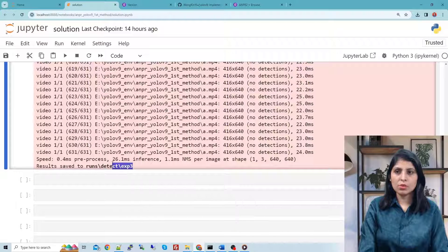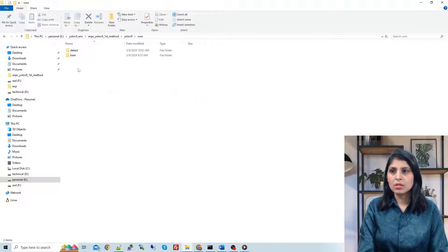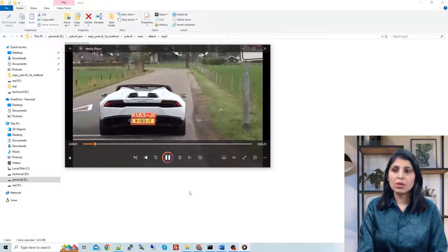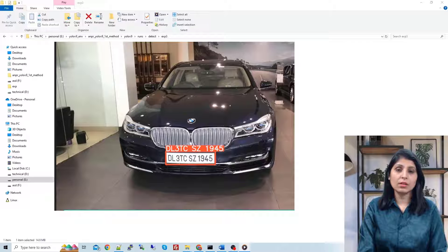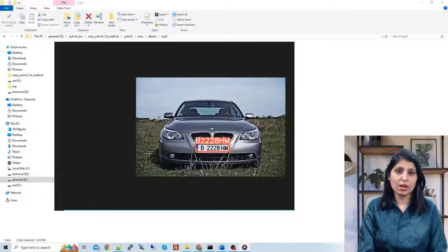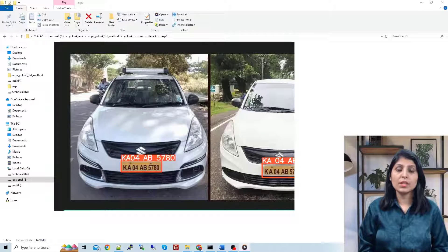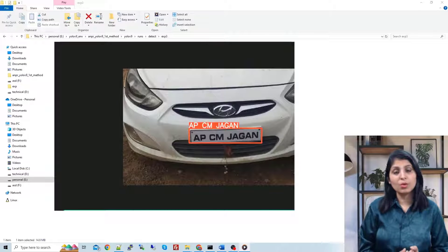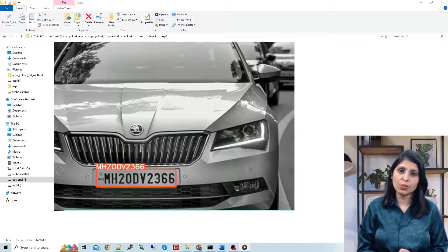The results are stored in runs/detect/exp3. Let's open that folder — here you can see we are getting the license plate number extracted using EasyOCR. That's it! This is how you can perform automatic number plate recognition using YOLO v9 and EasyOCR. I hope this video is helpful. If you like my videos, please like, share, and subscribe to my channel. Thank you for watching.